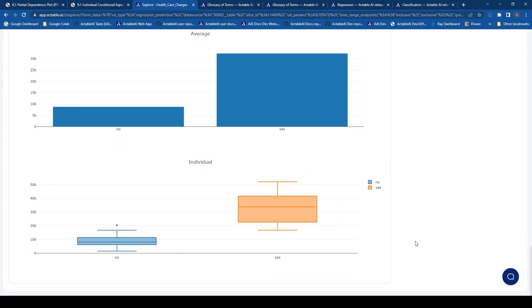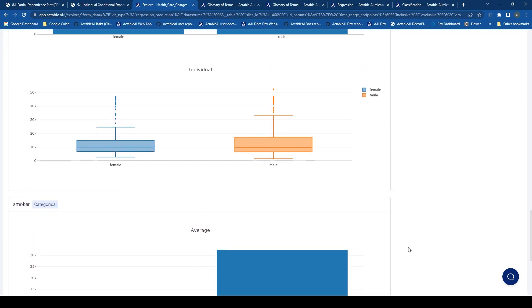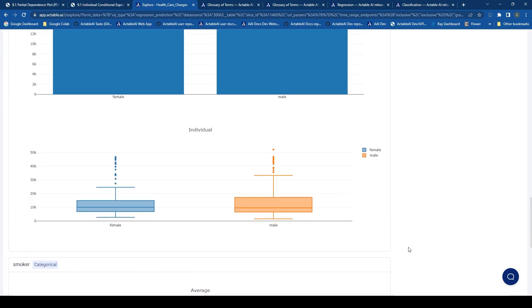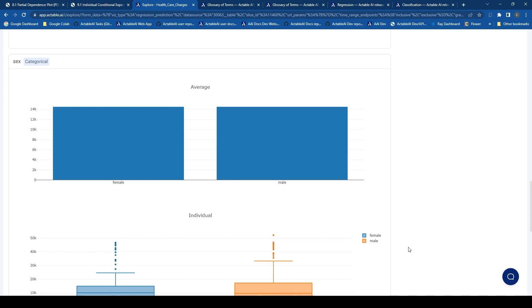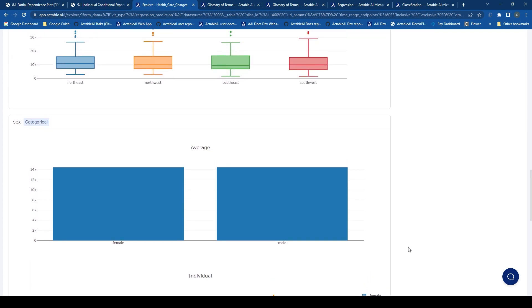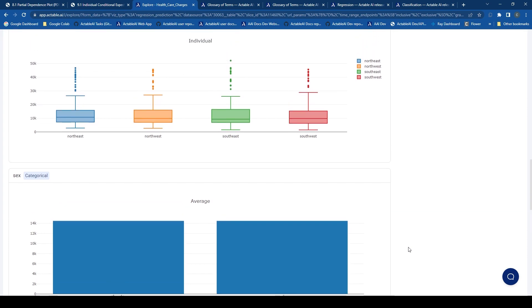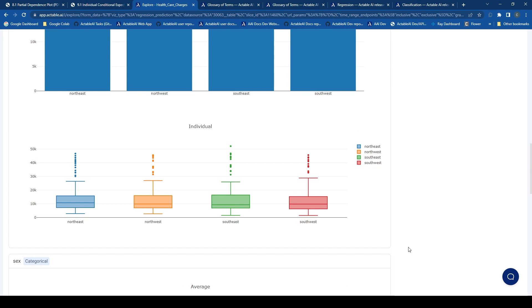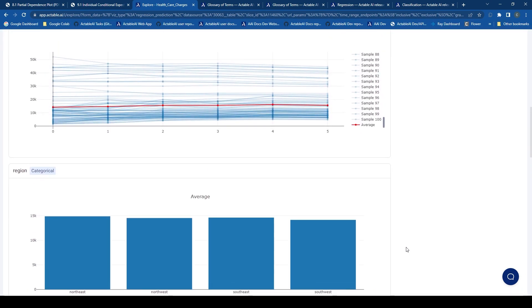So in this way, both the PDP and ICE play essential roles in model interpretation and can reveal valuable insights. PDP is great for understanding the general trend and direction of a feature's influence, while ICE allows us to identify variations and individual behaviors within that trend.